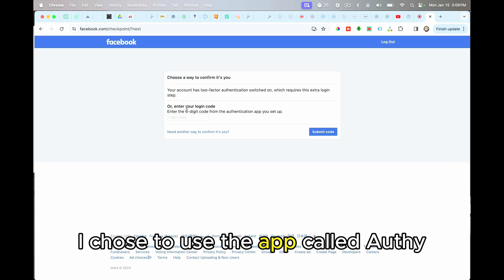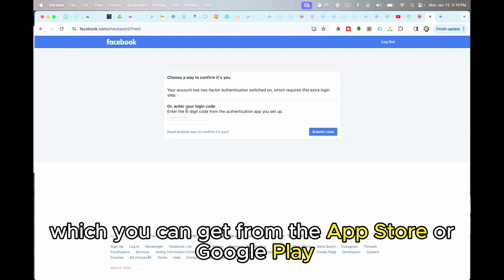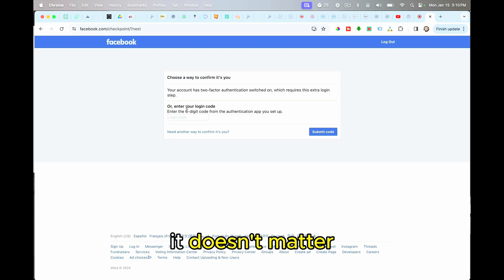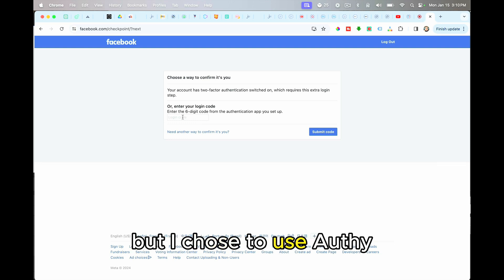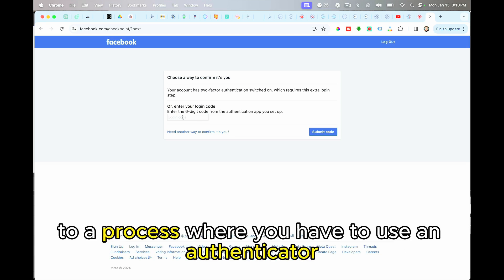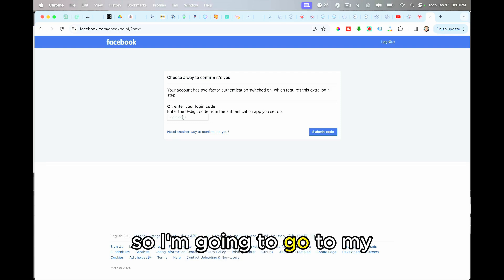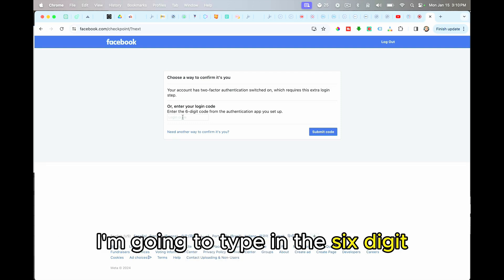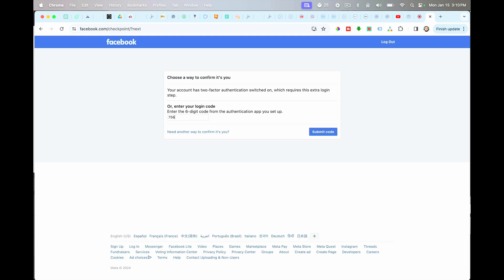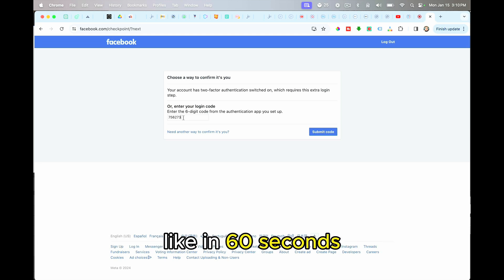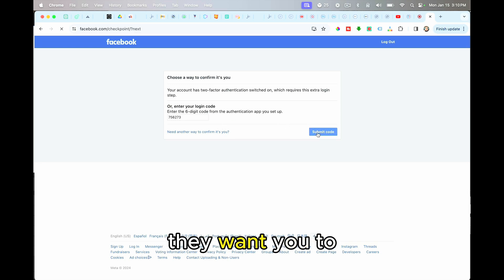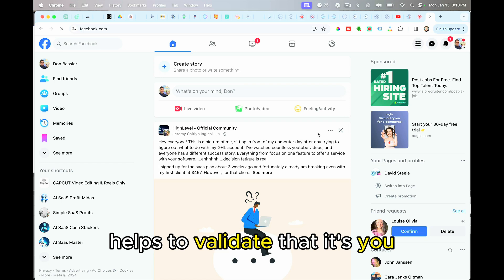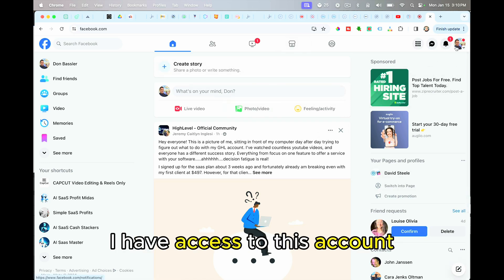I chose to use the app called Authy, which you can get from the App Store or Google Play. You can also use Google Authenticator. It doesn't matter. But I chose to use Authy. So now what it does is it sends the request to a process where you have to use an authenticator. So I'm going to go to my Authy app, I'm going to type in the six digit code that it gives me here. These codes go away like in 60 seconds. They want you to make sure that you use them right away. It helps to validate that it's you. And you'll see now I have access to this account.